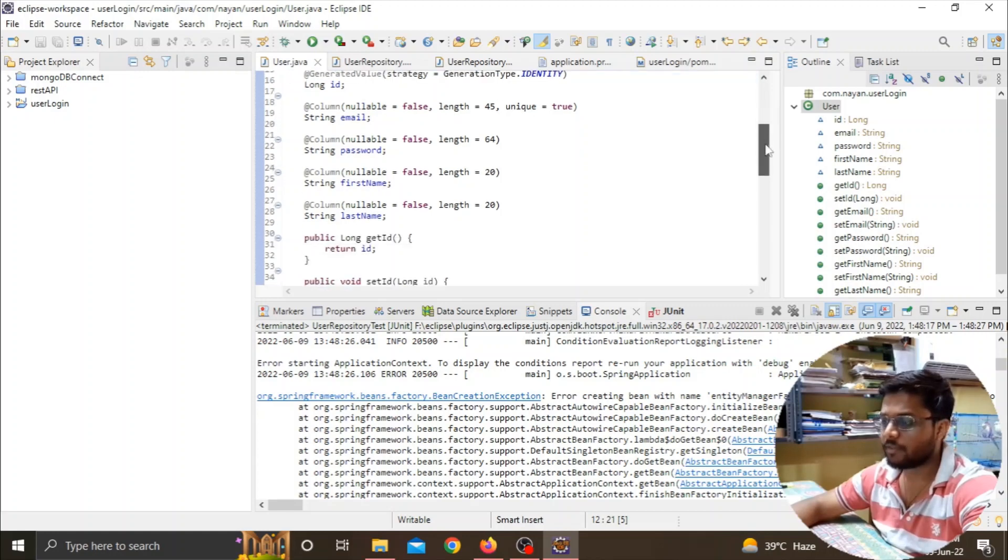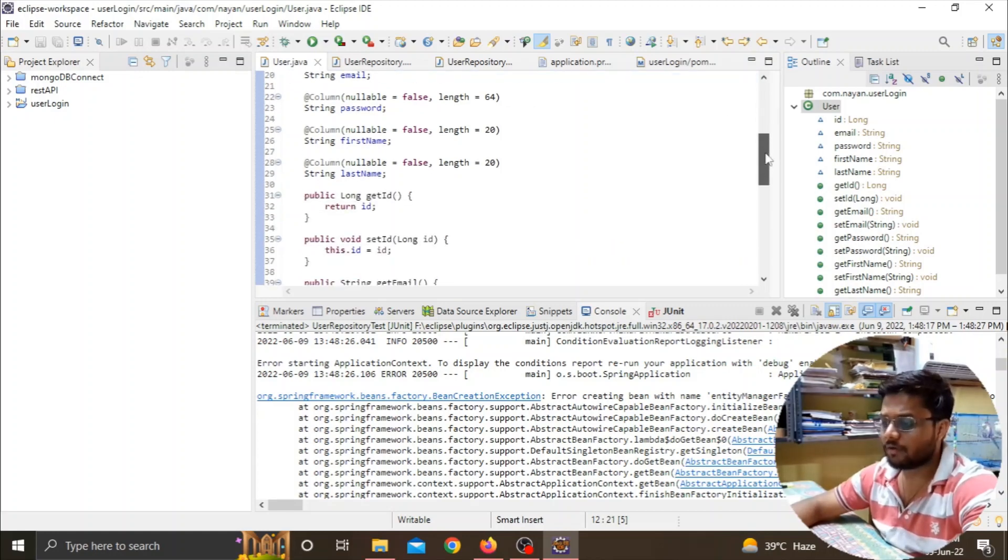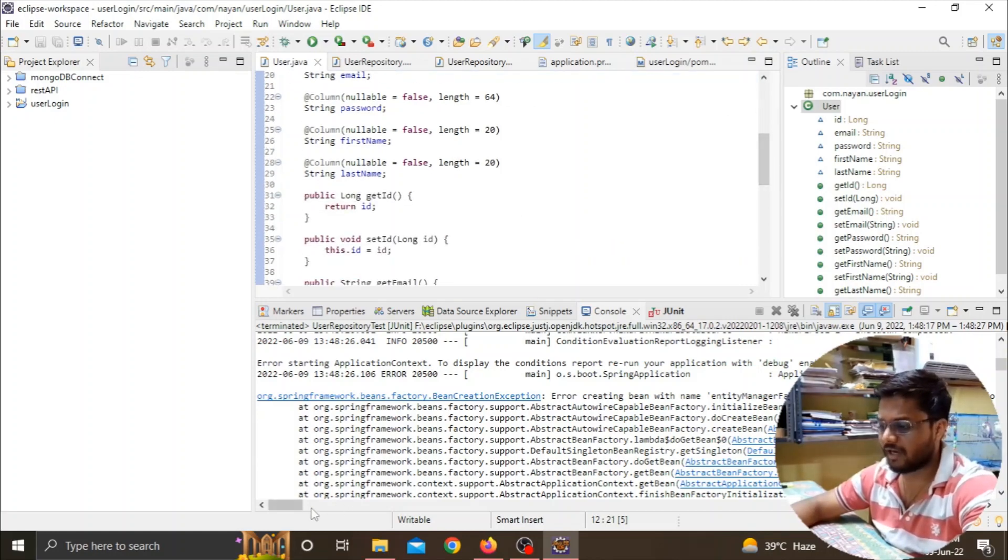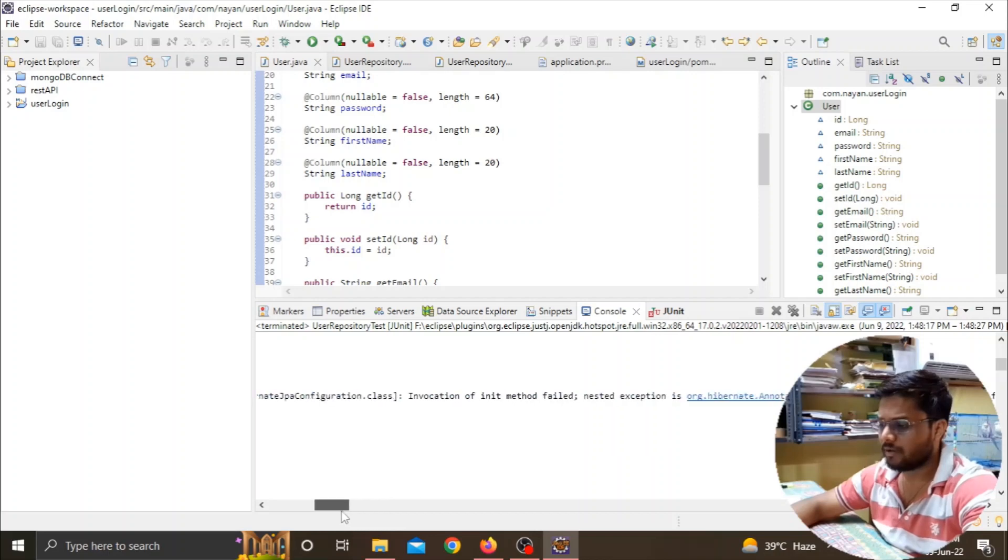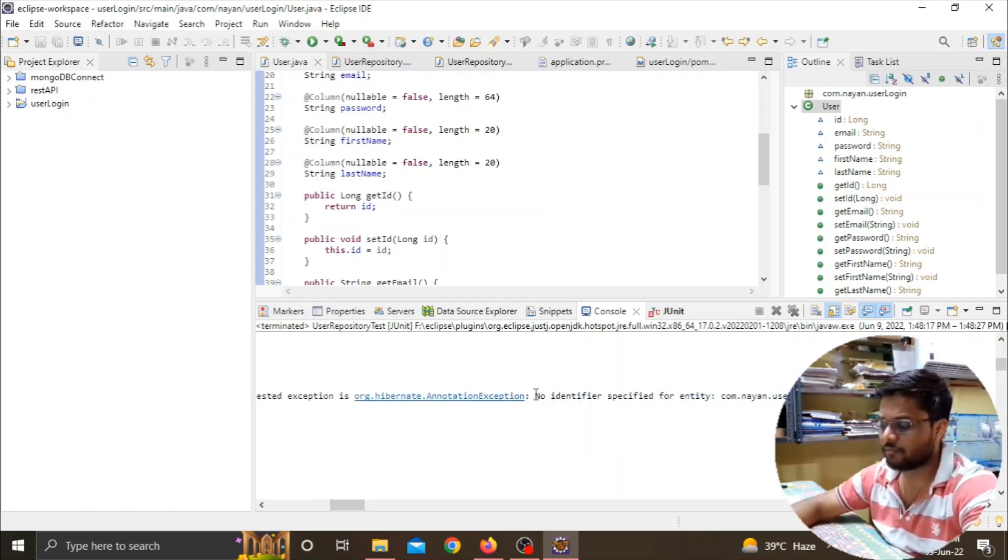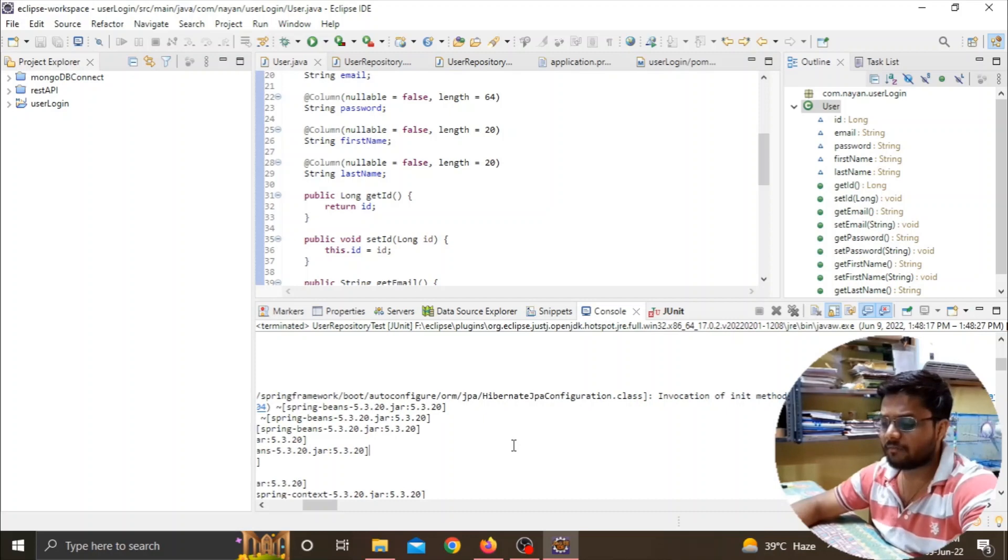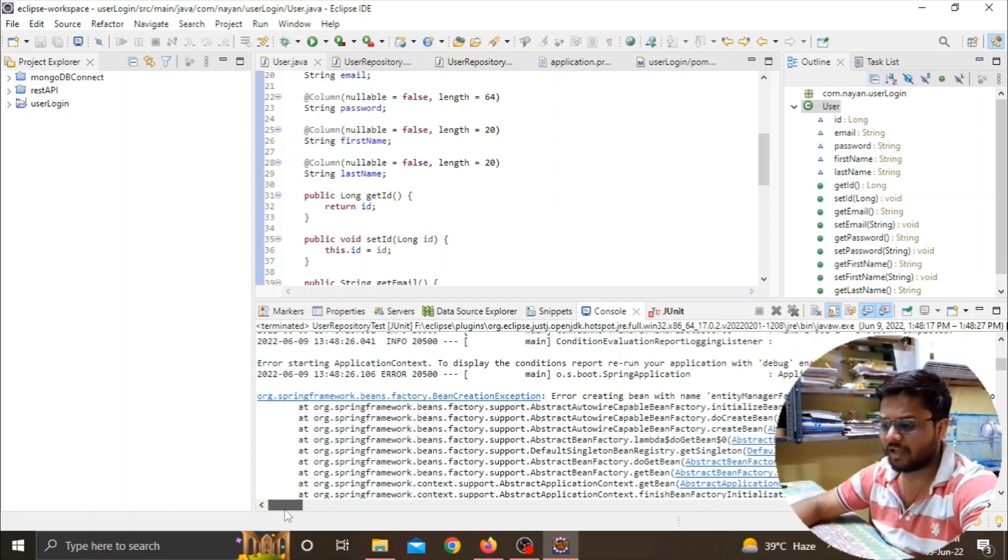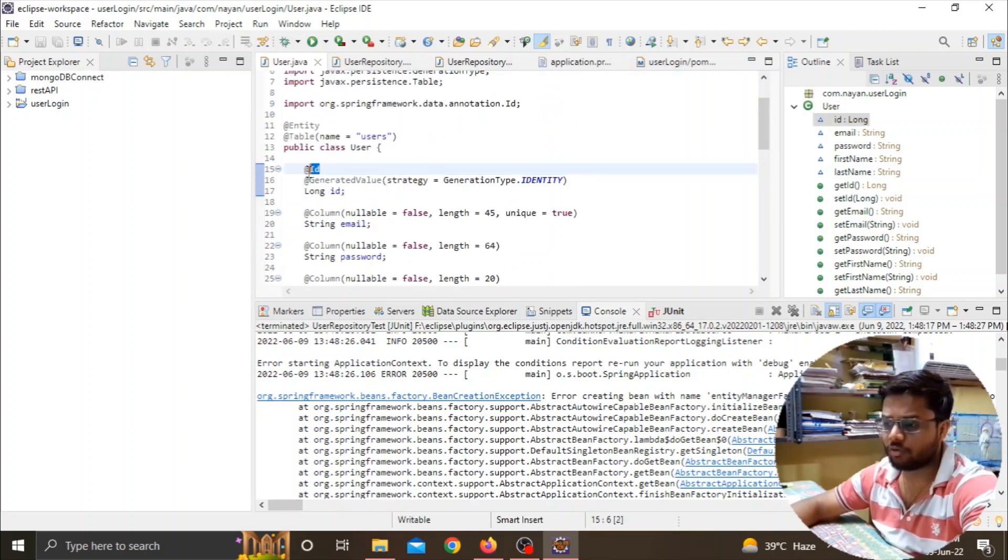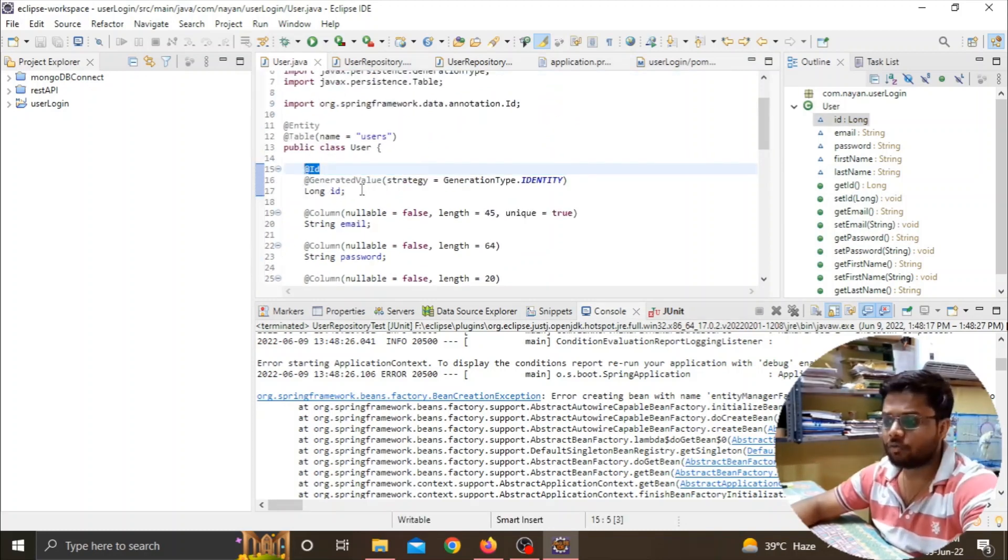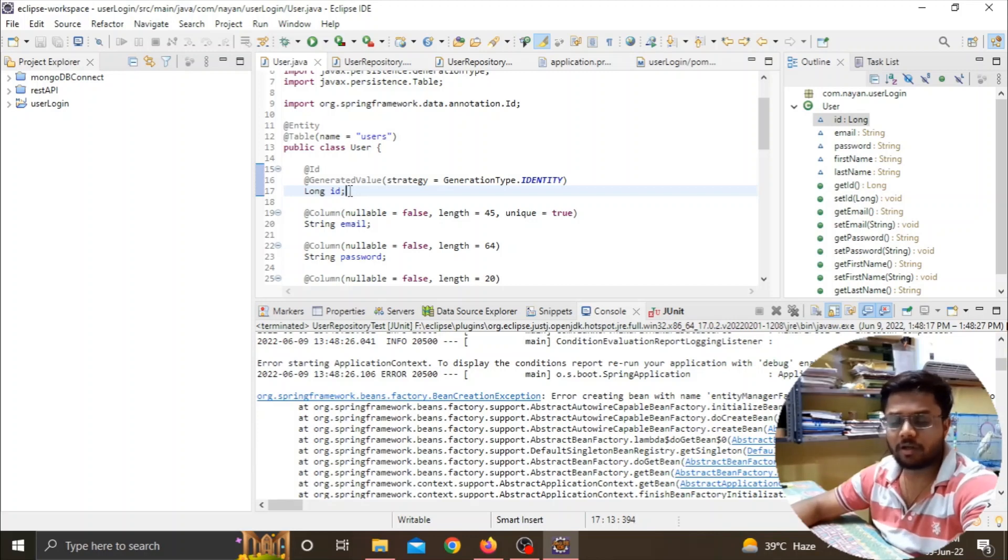In this case we're getting an error showing 'no identifier specified.' What this means is that whenever we create a table in a SQL database, we have to assign an annotation called @Id to the primary key that we want in our SQL table.